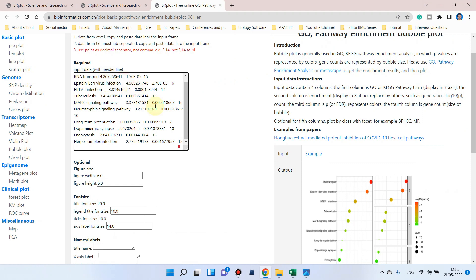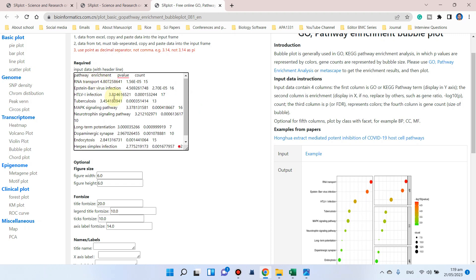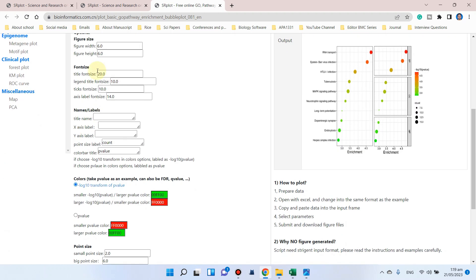Now you can see we can adjust the figure width and height if you want to increase or decrease. Similarly, you can also change the font size and name the label on the x-axis.